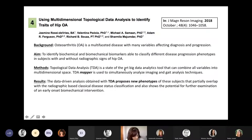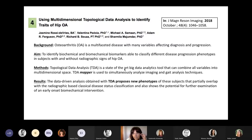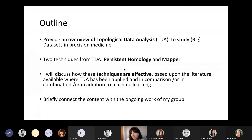The fourth study used multidimensional topological data analysis to identify traits of hip osteoarthritis — a multifactorial disease with many variables affecting diagnosis and progression. Authors wanted to identify biomarkers that can classify different disease progression phenotypes, and used mapper. This tool was able to propose new phenotypes not discovered before. So after seeing these examples, I'm going to provide an overview of topological data analysis to study datasets in precision medicine.